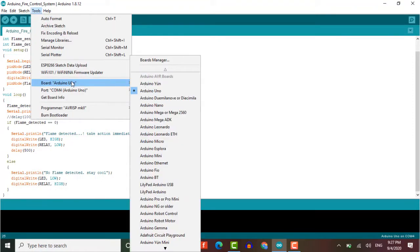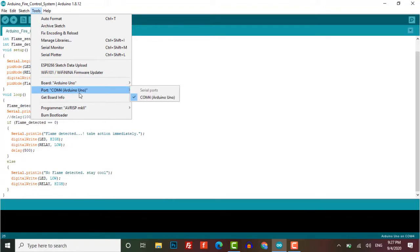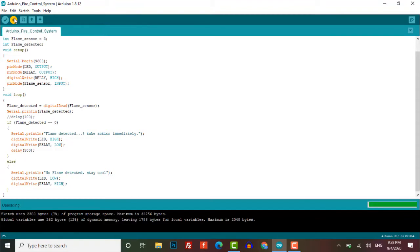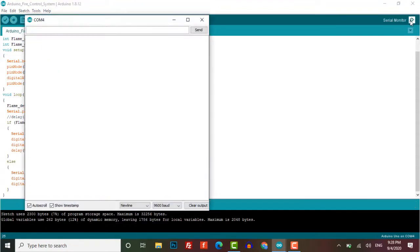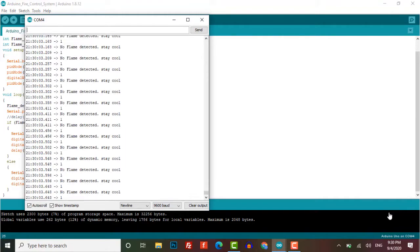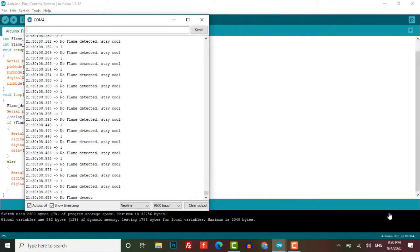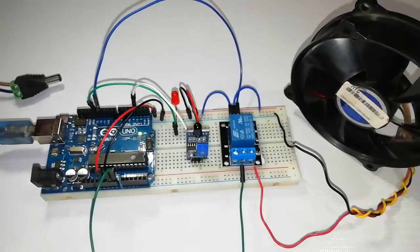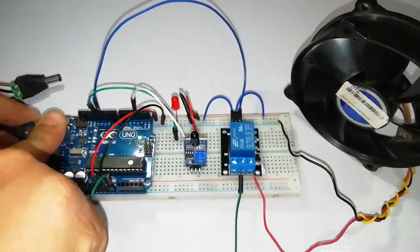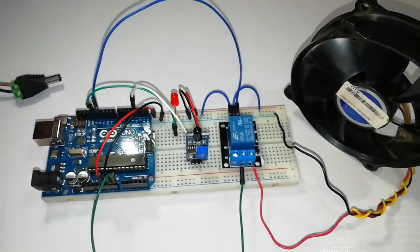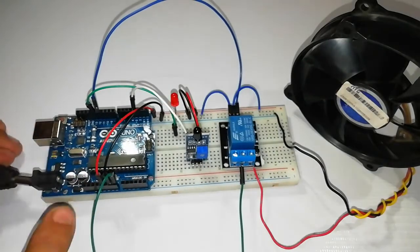Now open your serial monitor at the baud rate of 9600 to see the status. Here we need some more speed on the fan, so connect the 12-volt DC adapter and change the common pin that is connected to the VCC to the Vin pin of Arduino.